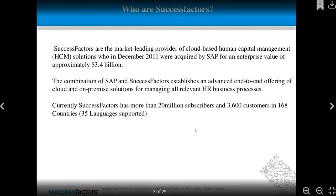As HR professionals, we have different kinds of work — training teams, admin teams, HR generalists, recruiters. All business processes related to HR can be managed by SuccessFactors. Currently, SuccessFactors has more than 20 million subscribers and 3,600 customers in 168 countries, supporting 35 languages. It is not English only; you can activate language packs in configuration.